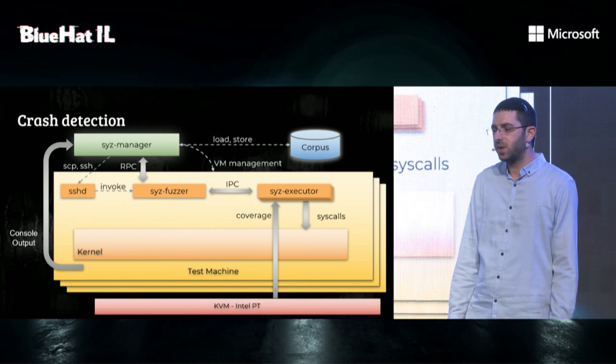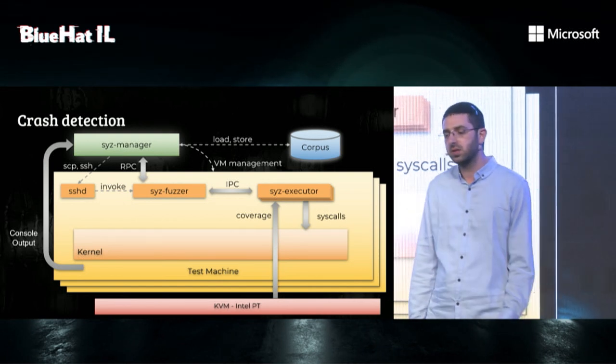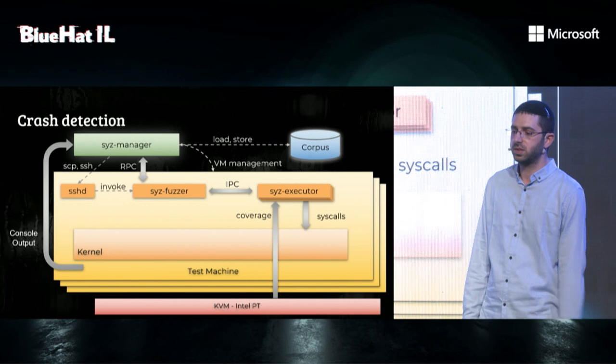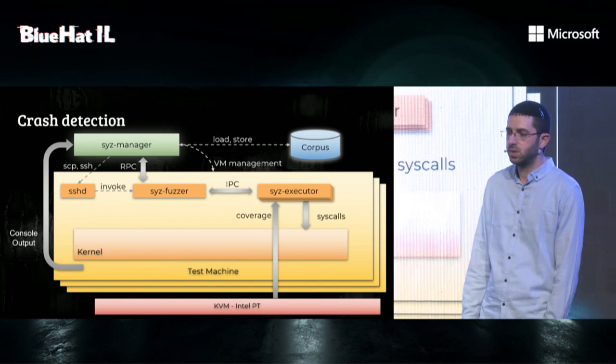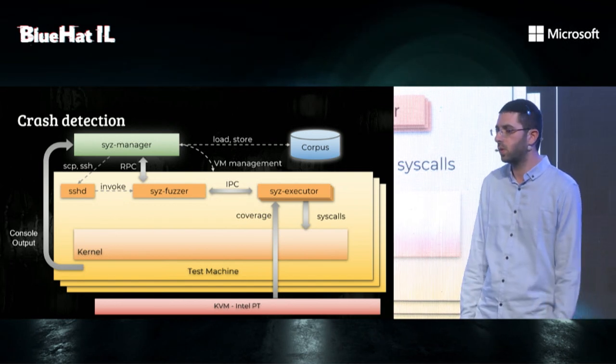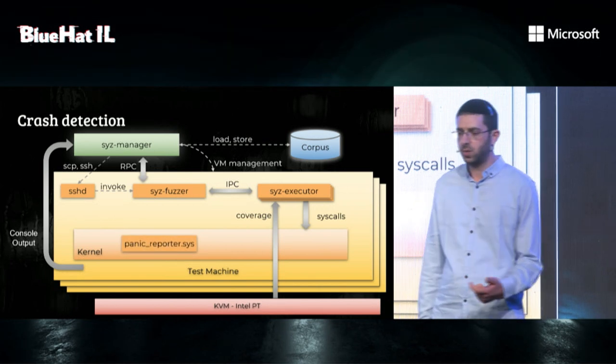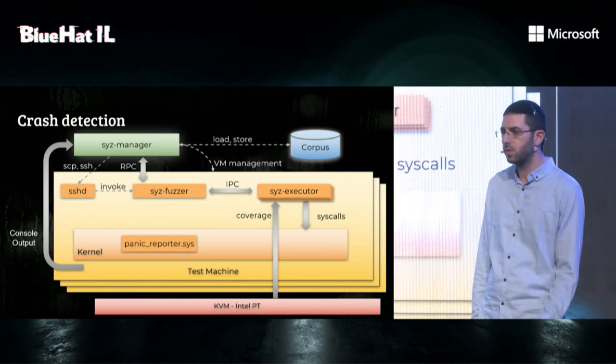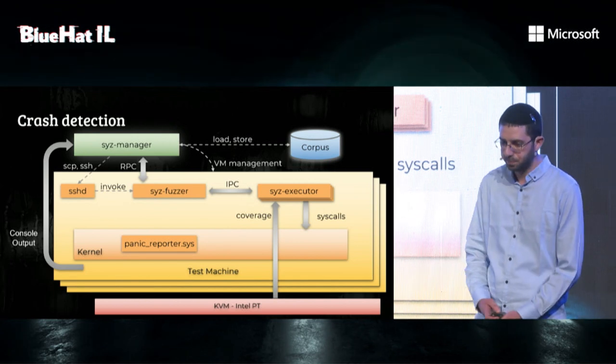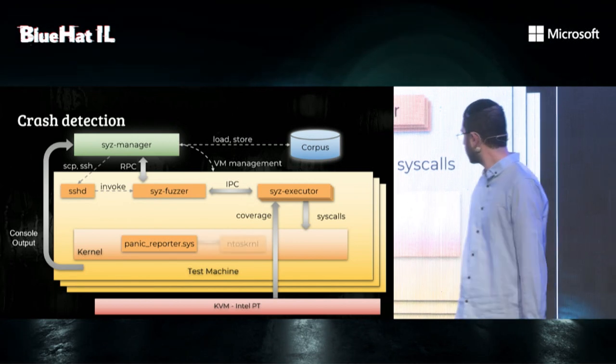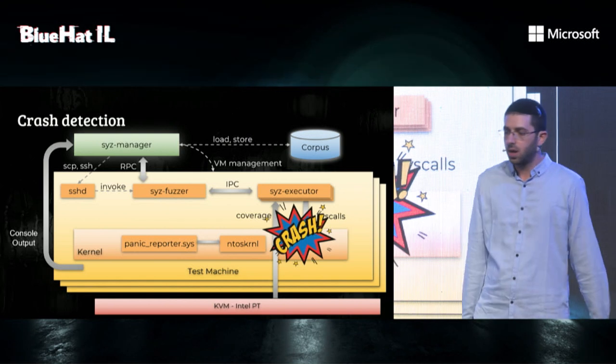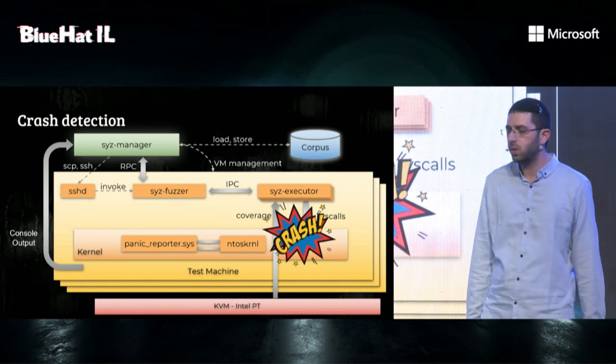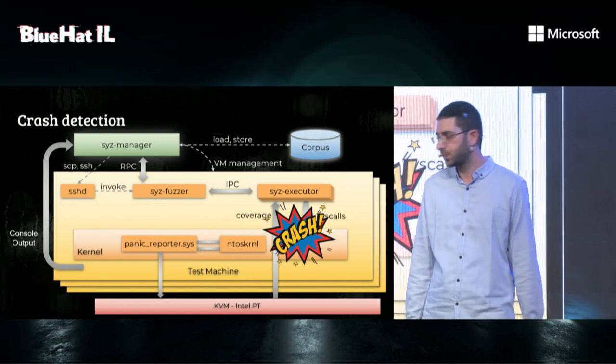What we first tried is to enable kernel debugging. But that caused random hangs in the guest. So, what eventually we did was to write a small driver called Panic Reporter, which will register with NT OS a bug check callback with KRegisterBugCheckCallback. So, now when the kernel crashes, NT OS will call the Panic Reporter, which will issue a hypercall notifying on a crash.